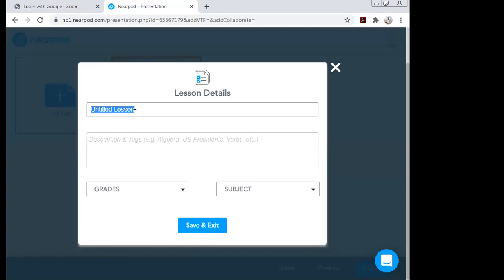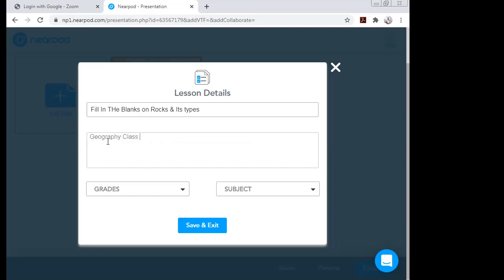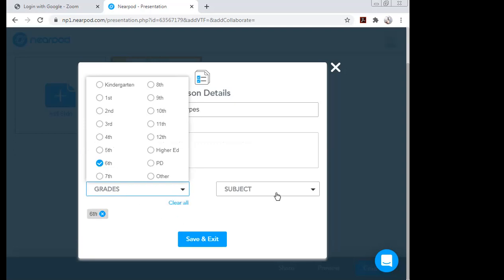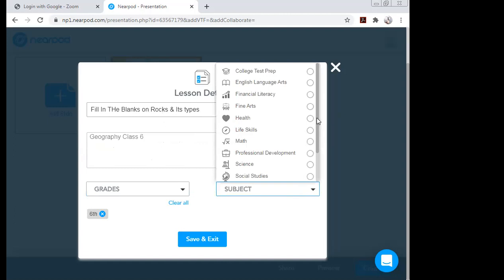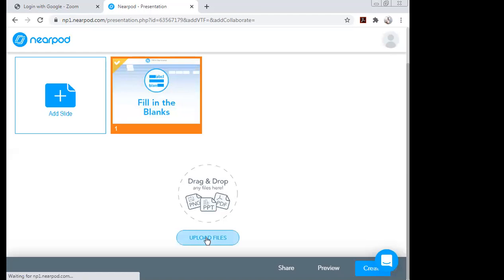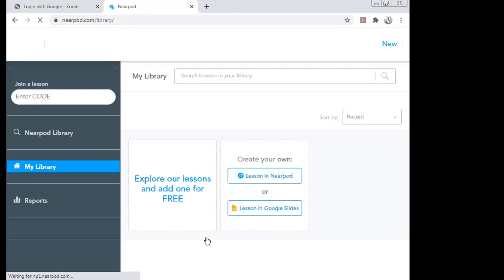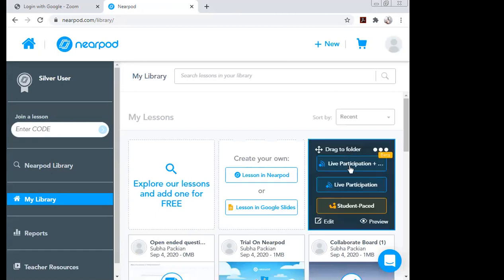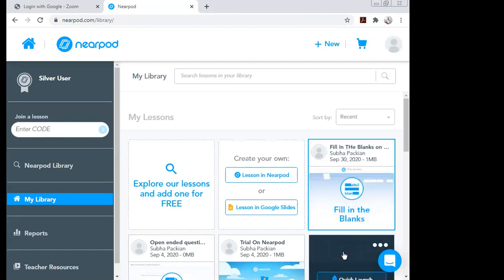When I click 'Create,' it asks me to title the lesson. I'll title it 'Fill in the Blanks and Its Types — Geography, Class 6.' I can choose the grade and subject — Social Studies. I save it, and this content is now saved in my library with the date: September 13, 2020.